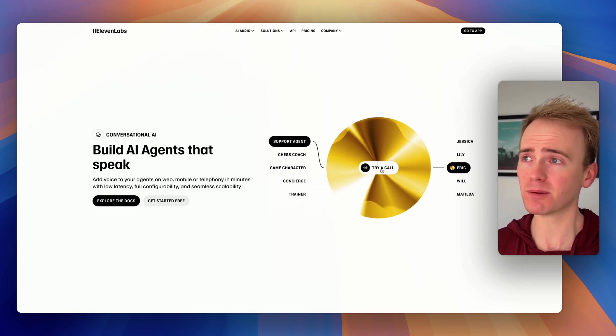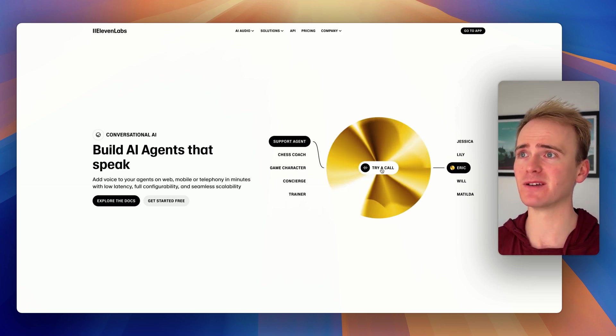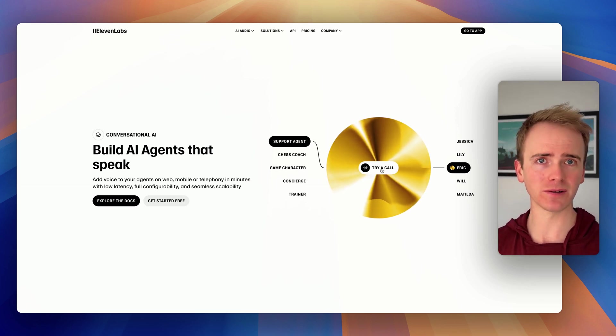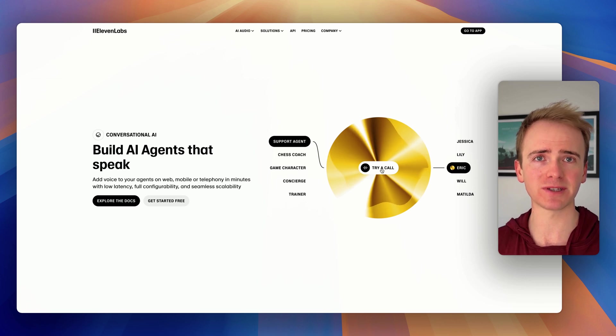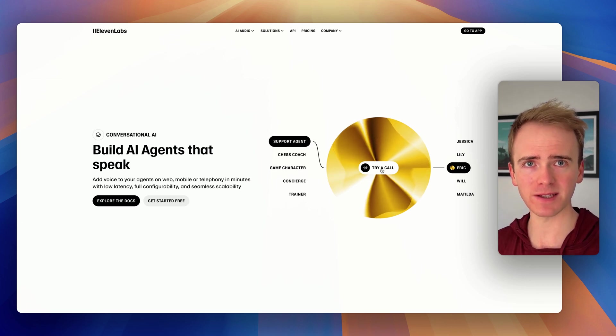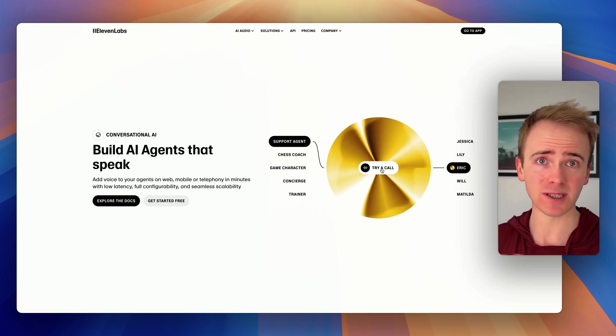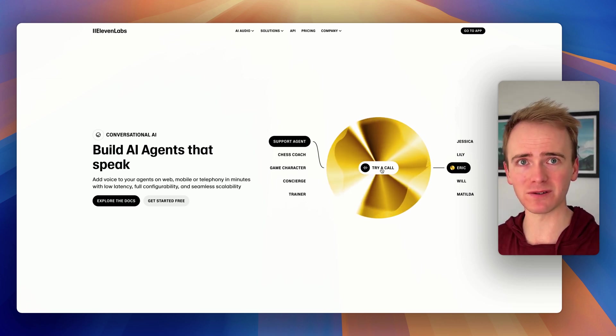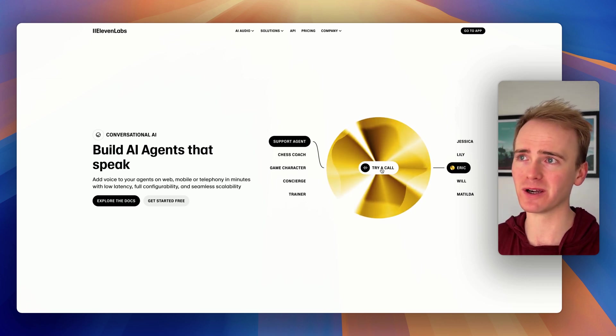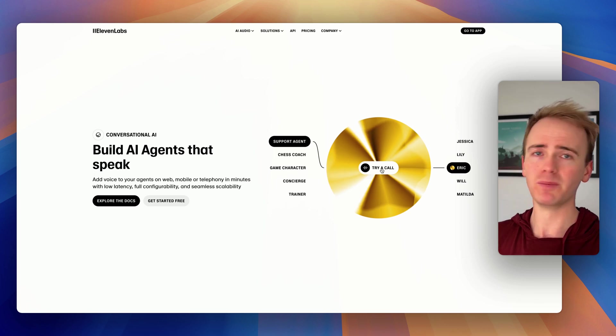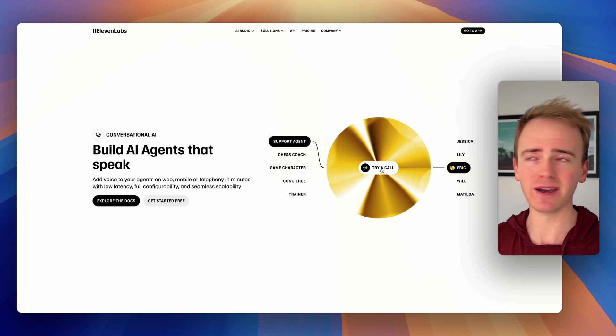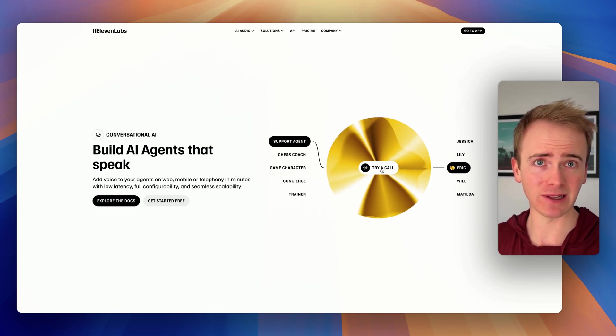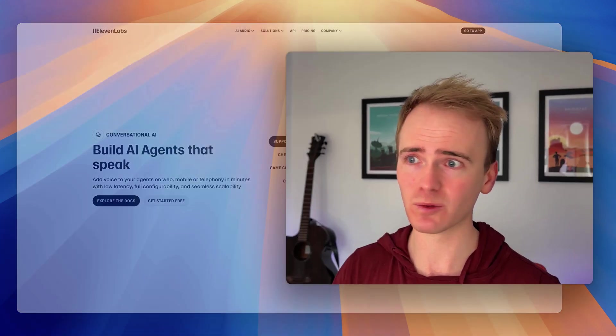Now, if you're unfamiliar with Eleven Labs, they've been known for a long time as building some of the best text-to-speech solutions, where you take a block of text, you could generate an audio book with AI, and then you'd get Eleven Labs to read it out.